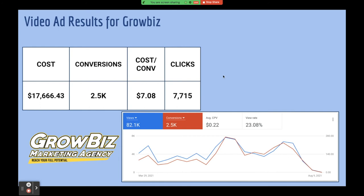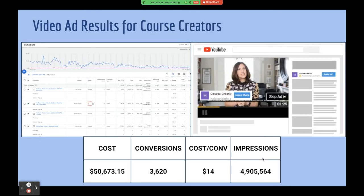Another course creator example: they spent roughly $50,000 and got 3,620 webinar signups. Their cost per sign-up was a bit higher because the course is more complex. But look at the impressions — 5 million people saw their ads in 2021 for that cost. Where else are you going to get 5 million impressions at that price? On television you might spend $10,000 a month, and this is over the course of roughly a year. You can make that evaluation from a marketing ROI perspective.